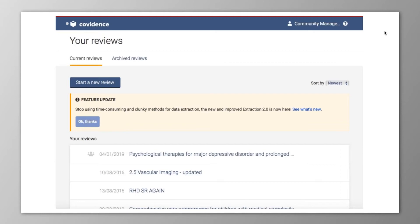The data extraction feature within Covidence has been completely redesigned and rebuilt with extensive input from our users to now be a lot more flexible and intuitive, so let's take a look at what's new.